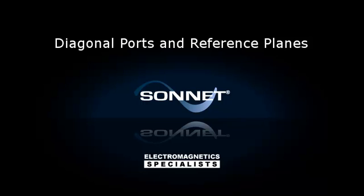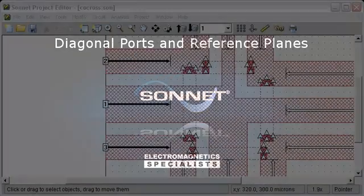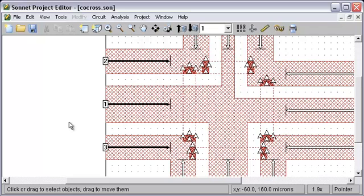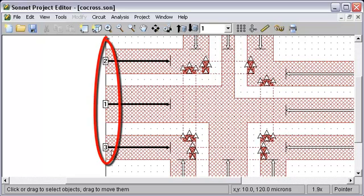In this video I'm going to demonstrate independent box wall port reference planes and diagonal port reference planes. First I'm going to demonstrate how to set one box wall port's reference plane to be different than the other reference planes on that same box wall. In this example we've got three ports here.